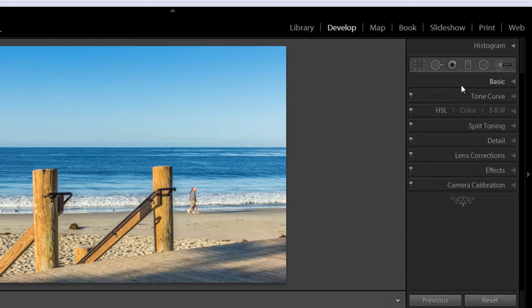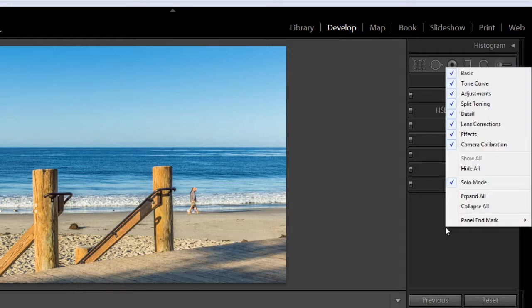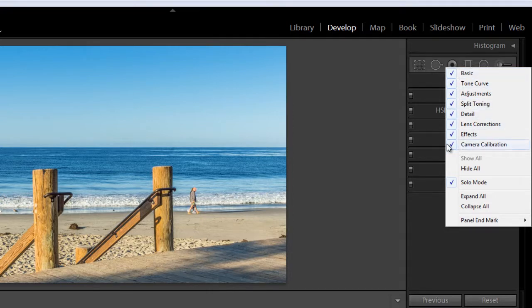Over on the right are the panels you'll use most. This is where all of the editing and adjustments occur. And this is where all the fun is as well. So if by chance any of these panels disappear on you, you can easily get them back just by using the right mouse. Click on your right mouse and just make sure that all of these are check marked.